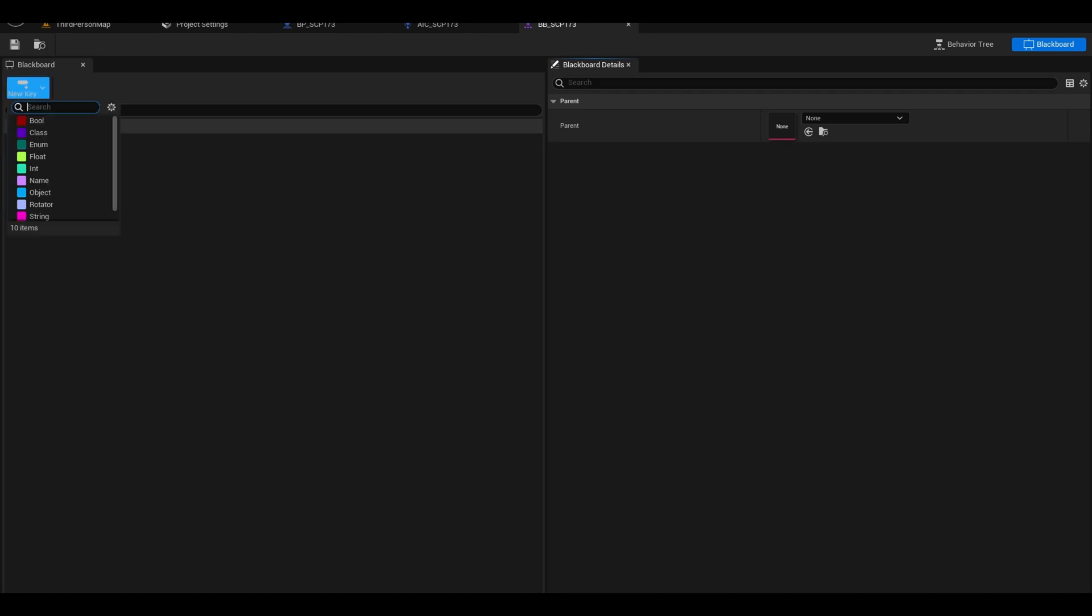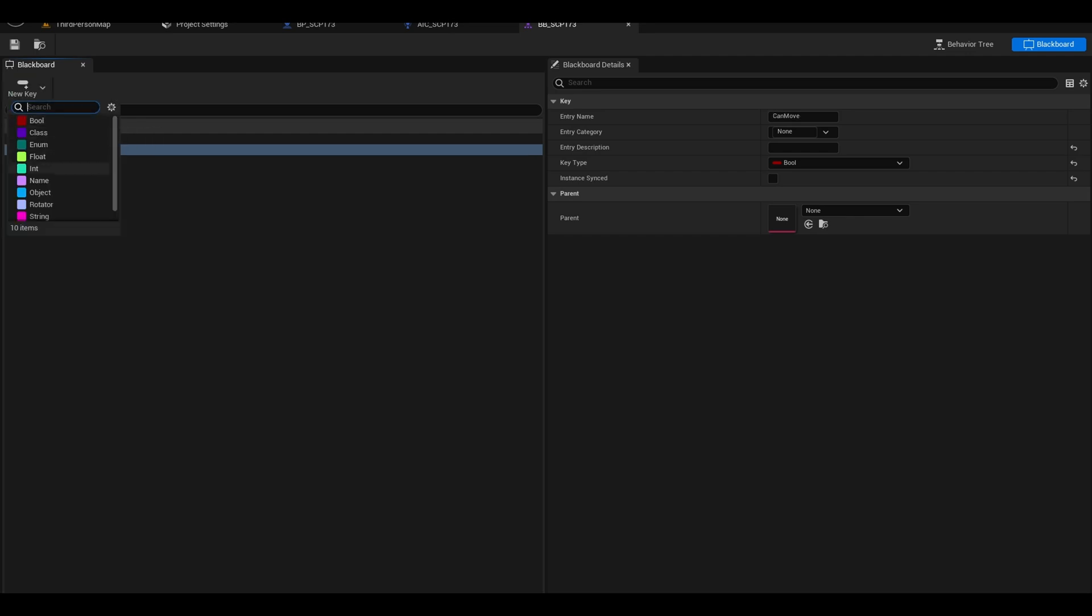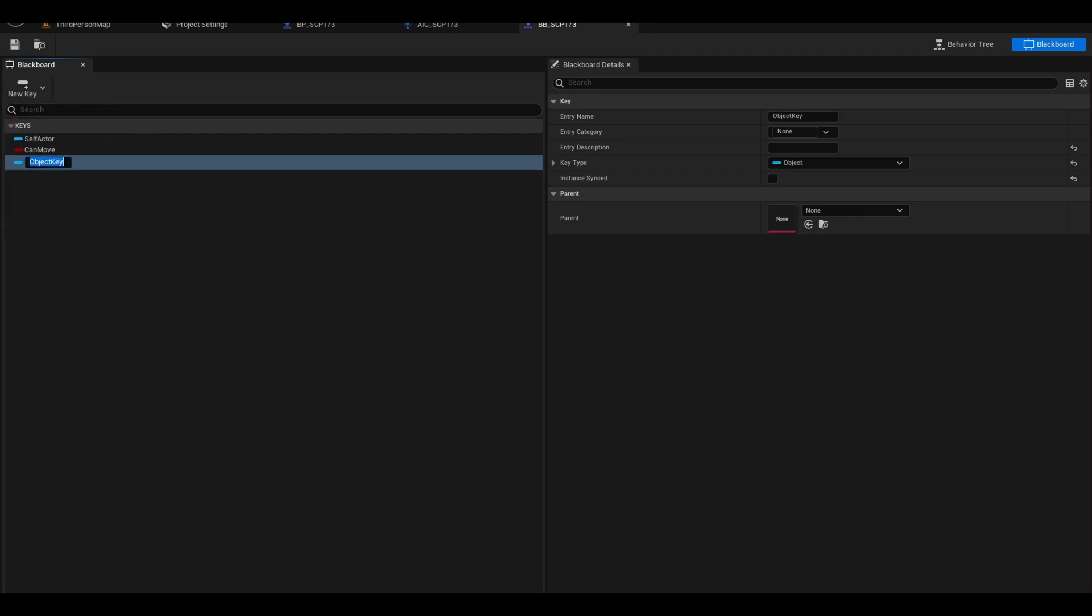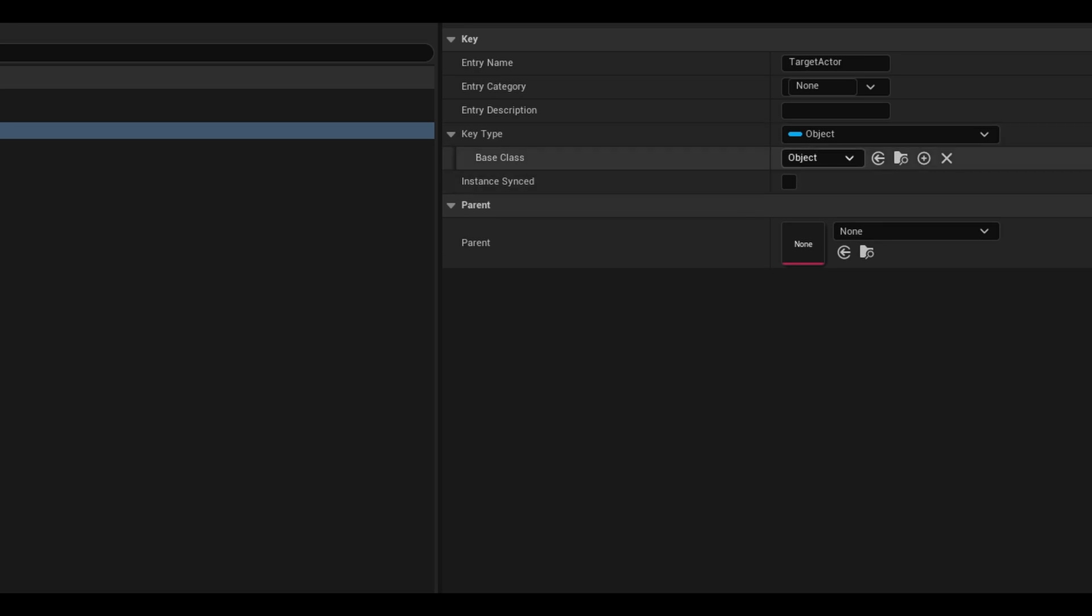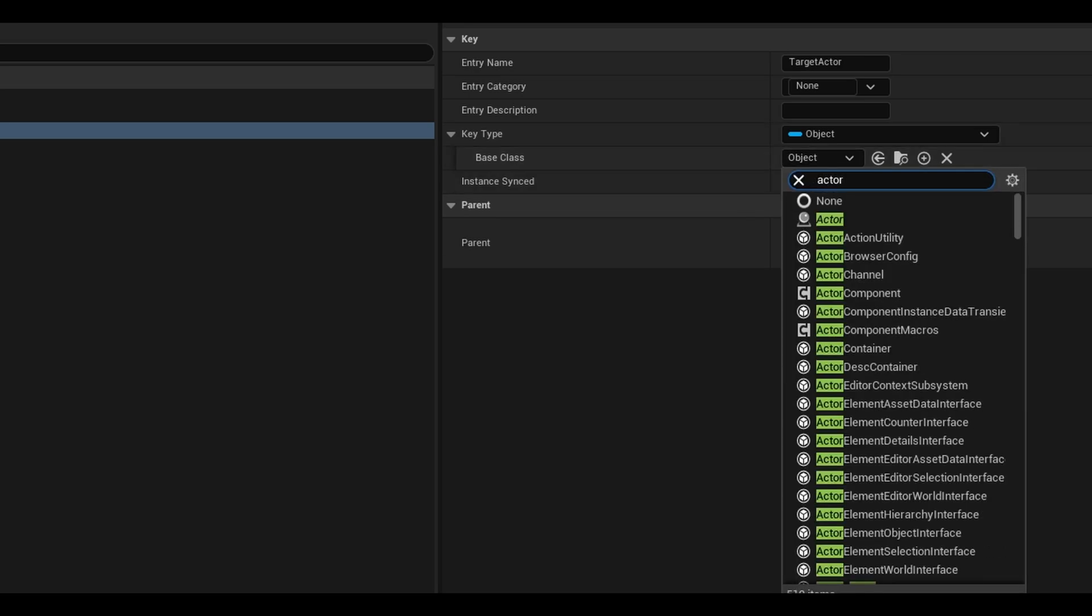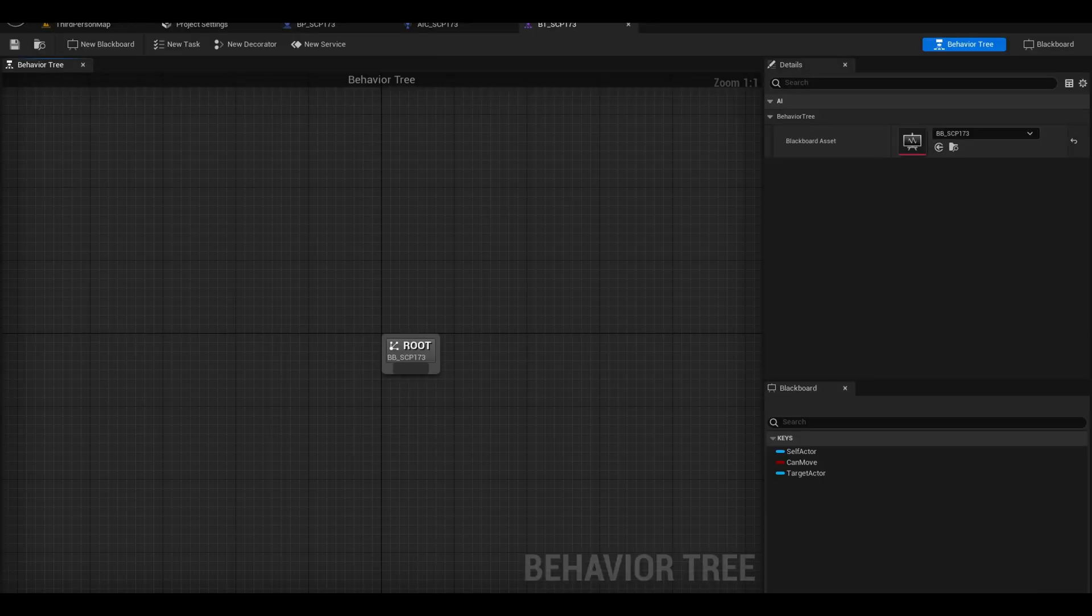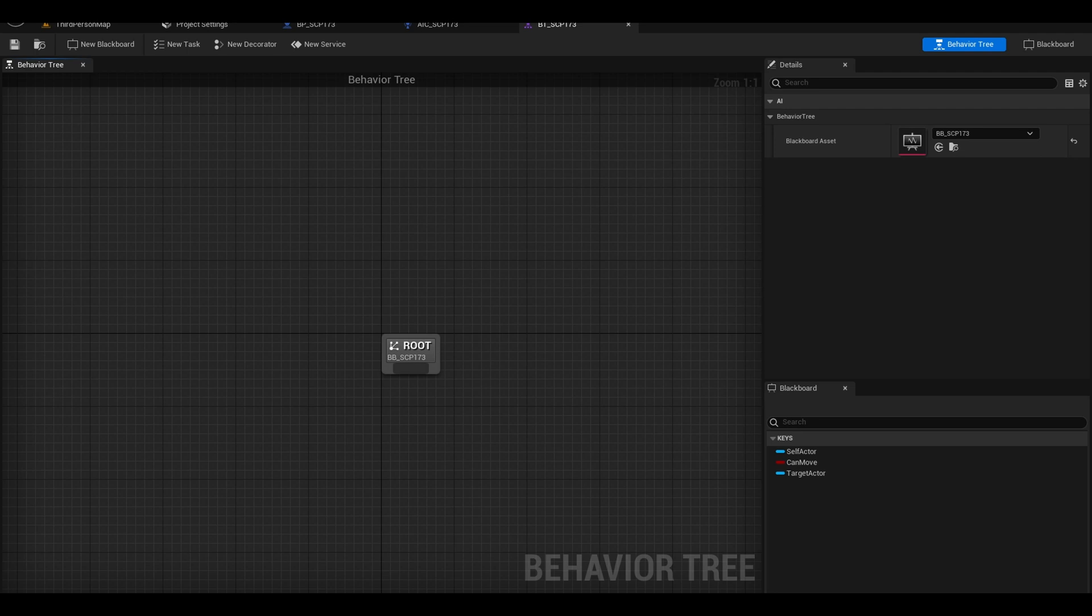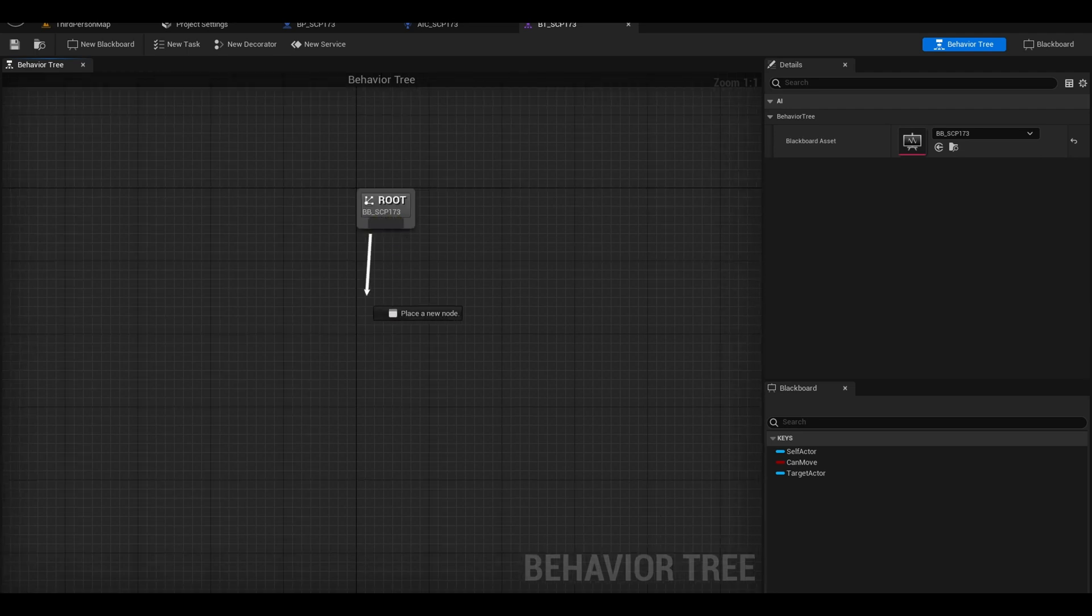Here we need another variable of object type. Call this target actor. It's an object type but go to key type drop down. Select actor here. Back in the behavior tree, this is our graph. Drag from it and add a selector.